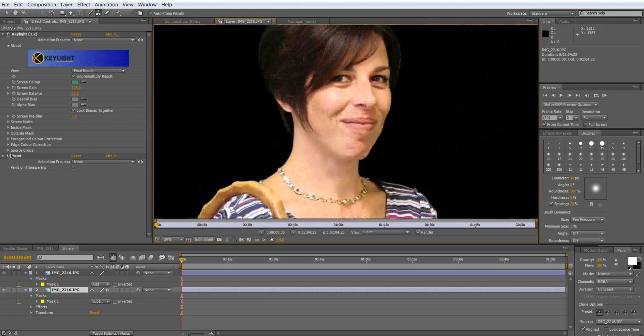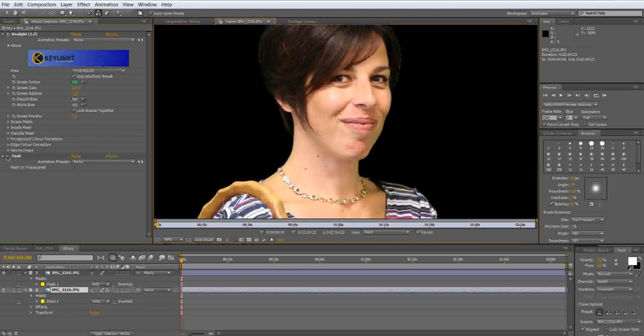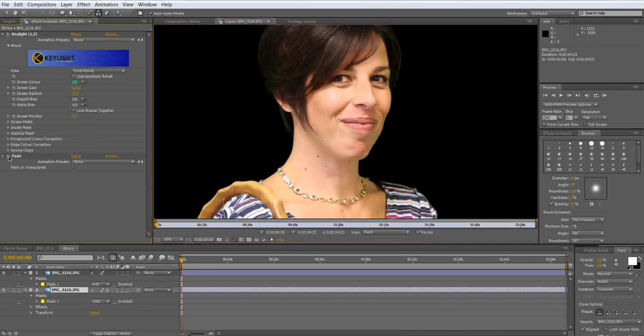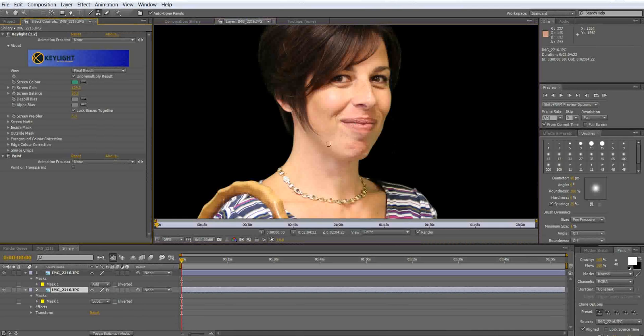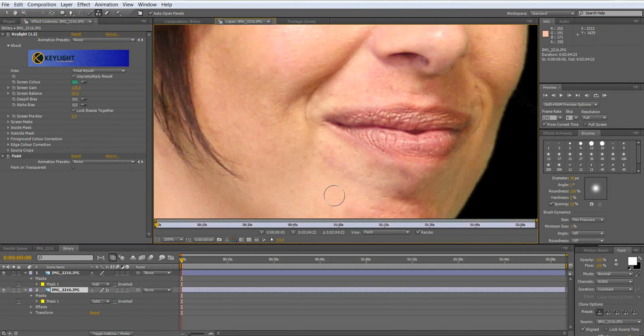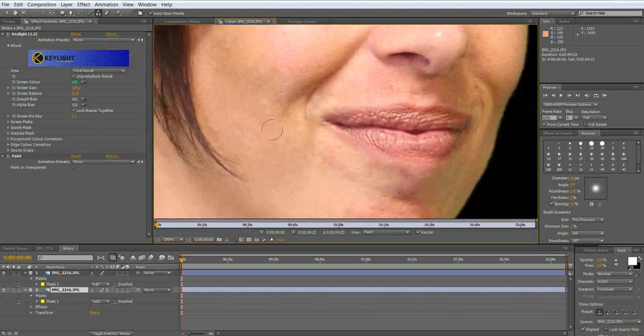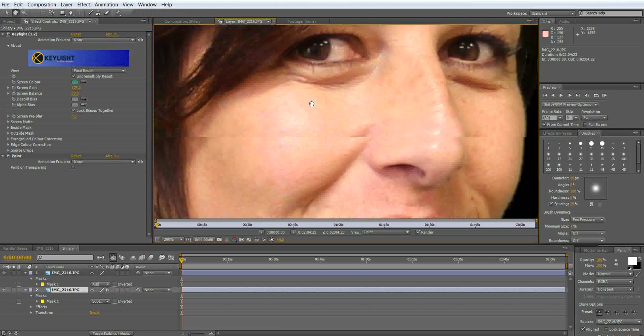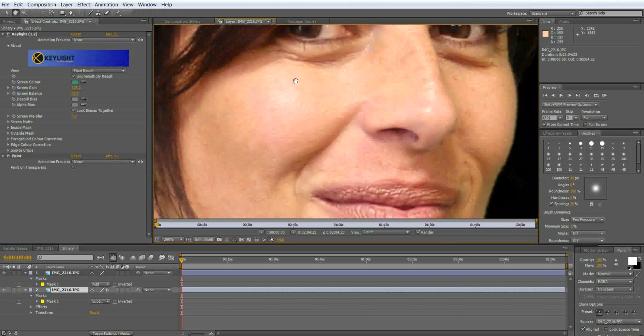Now to actually go back and show you just how much you took out, control click on paint on and off and it just shows you how much you actually took out. You can spend as much time as you want. The more you take out the better it will look because you want that smooth flow of skin.